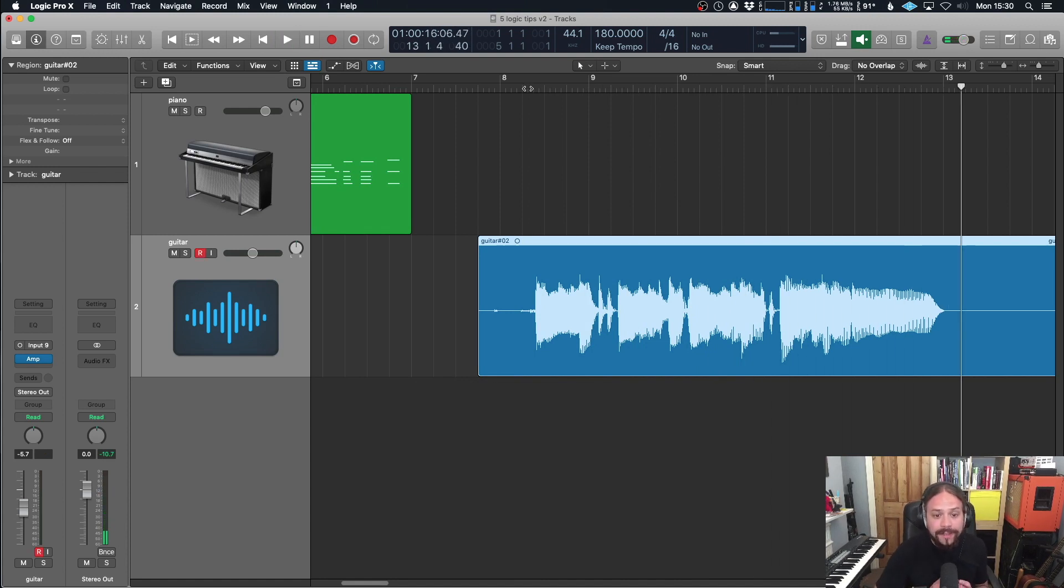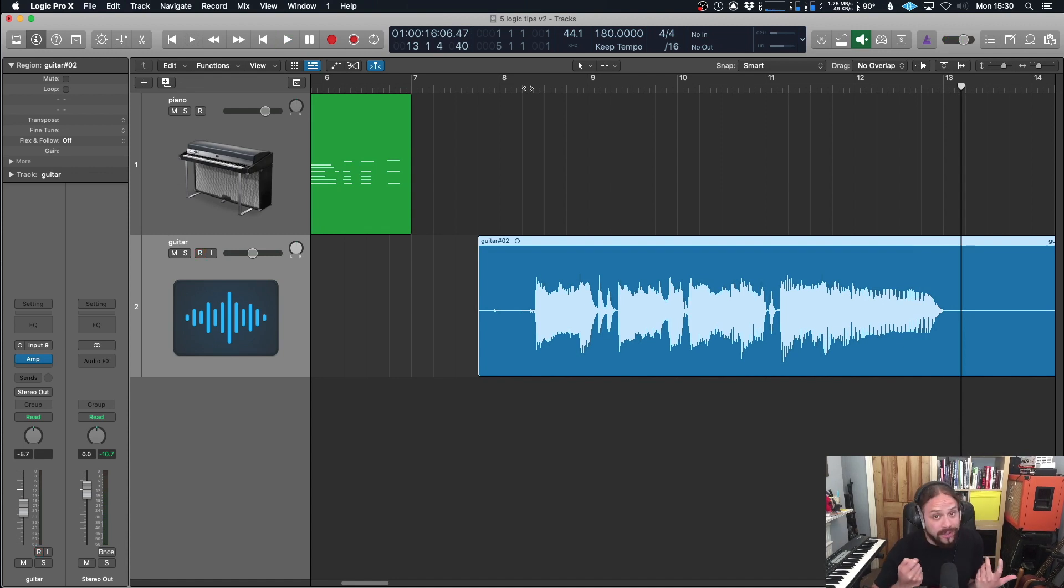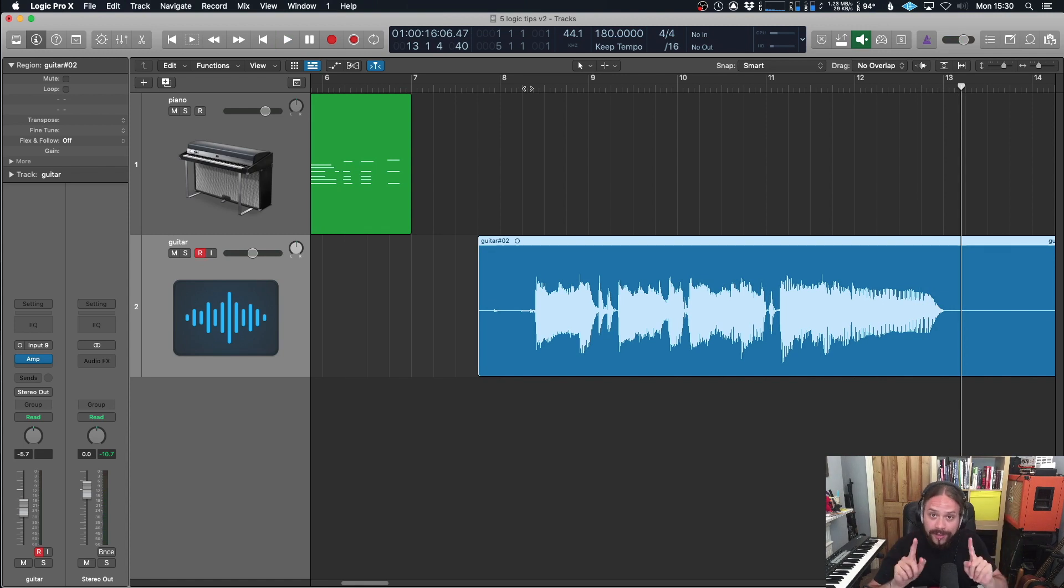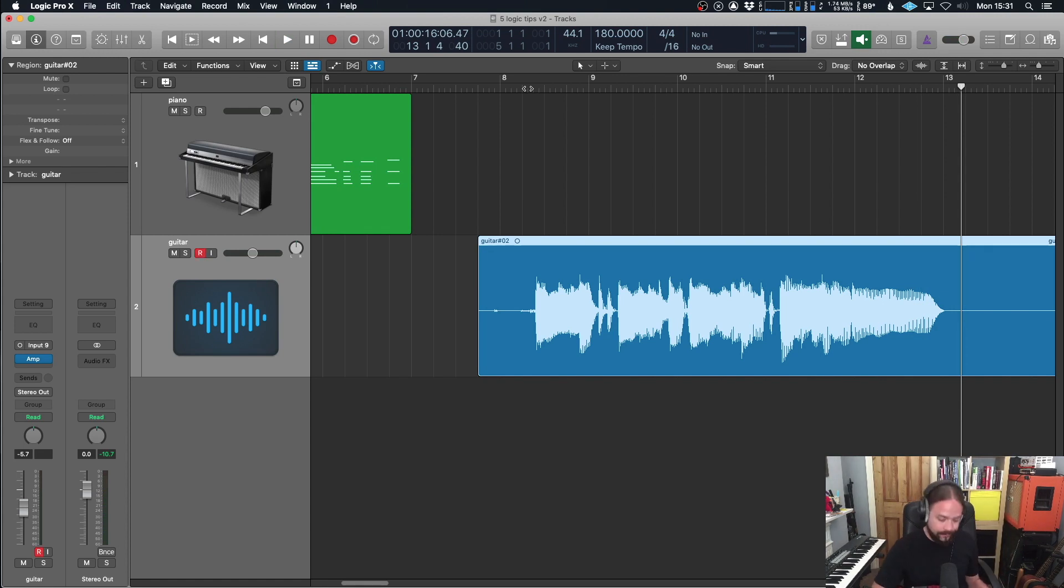Really handy. Again, if you're just jamming along to the track and you were playing along, but you didn't hit record, don't worry. Don't hit stop. Hit record before you hit stop. And there it is.